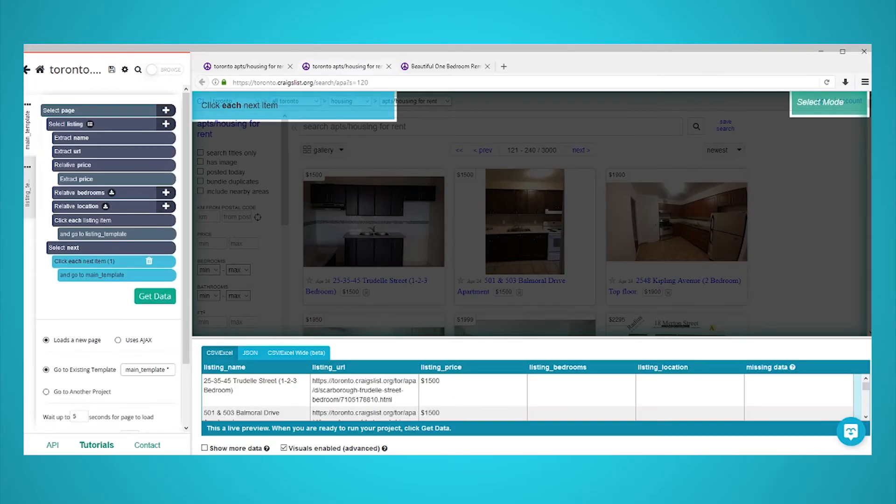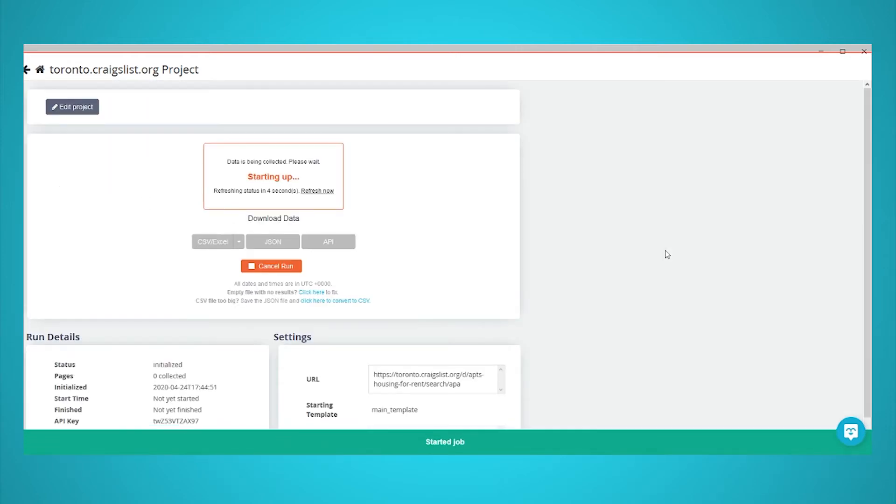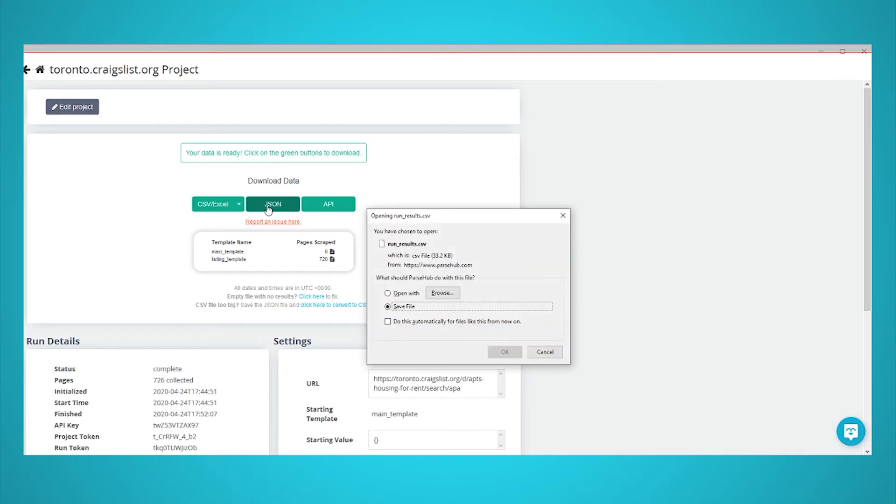We are now ready to run our scrape job. Click on get data in the left sidebar and click on run. After your job is completed, you will be able to download your scrape as an Excel spreadsheet. When working with longer scrape jobs, we recommend you run a test run to first verify that your project has been set up correctly.